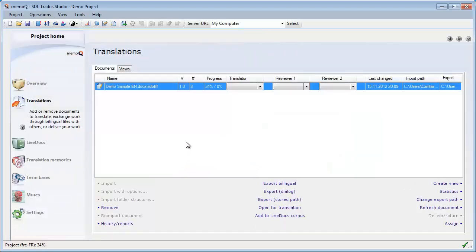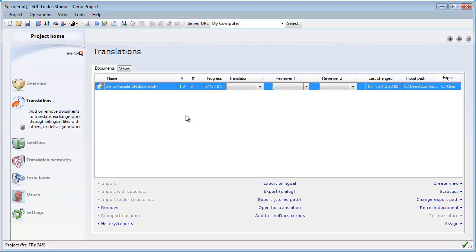And now I have my SDL XLIF document extracted, and it shows in translations as a document to be translated. Okay, before opening this SDL XLIF document, let's move to a new feature called Muses.